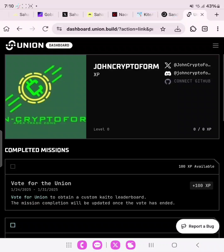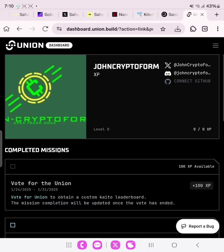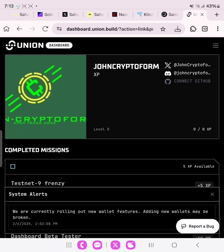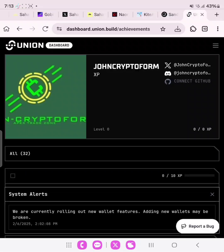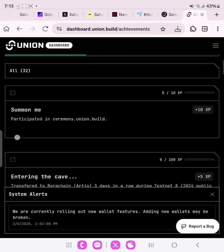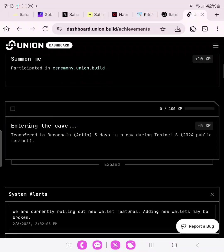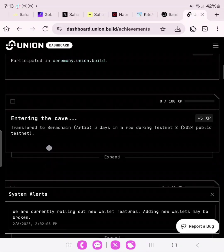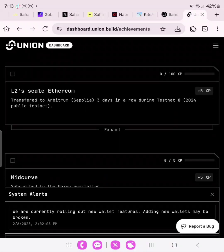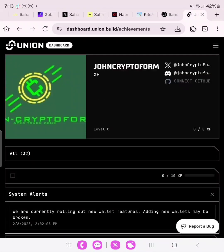Our Discord has been connected successfully. Now we need to connect GitHub, but if you don't have a GitHub account you can skip that. Now go over to achievements. You can see all available tags — 'Summon me', 'Entering the cave' — these are all worth 5 XP, 5 XP, 10 XP. We'll be doing them, but first let's connect our wallet.